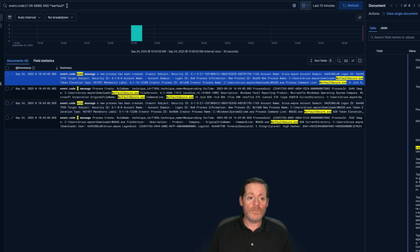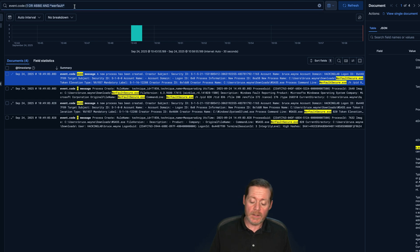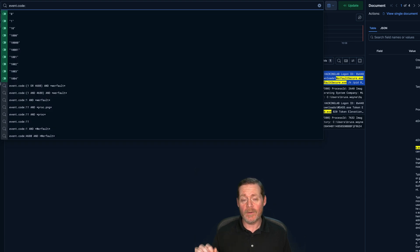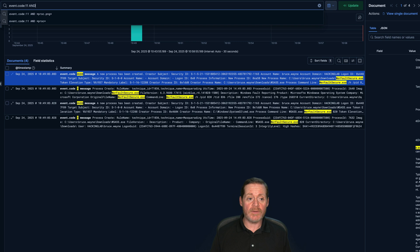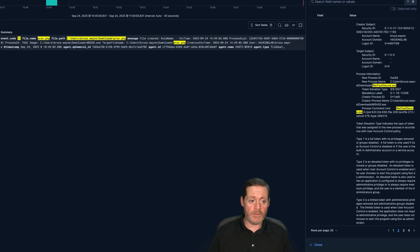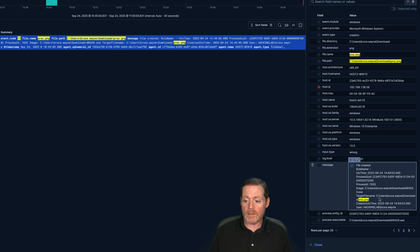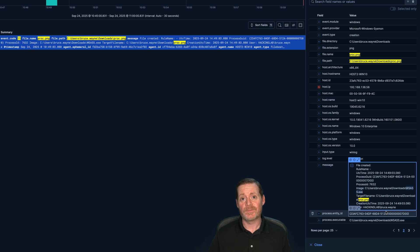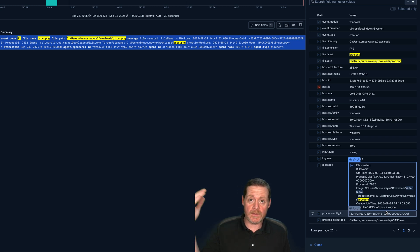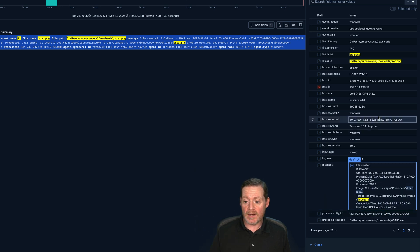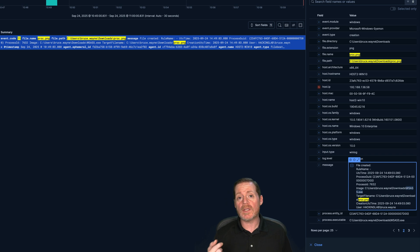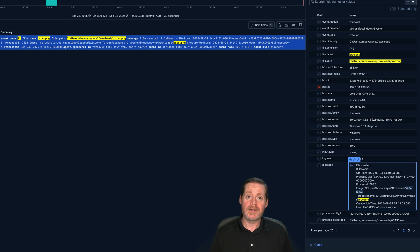We would also look for Event Code 11 for the proc file creation. When WerFault runs it always creates a PNG file, so we can search for creation of files matching proc.png. There we go — we have one. We can see proc.png was created in Downloads by wsass.exe. It can't see that WerFault created it because it's operating at a different level, but it does see it was created by wsass.exe. Looking for the creation of proc.png is a good detection since that filename is hard-coded into the binary and adversaries are unlikely to change it.